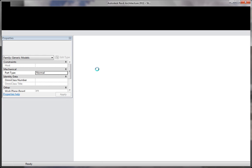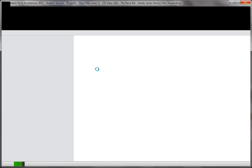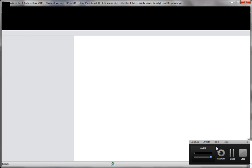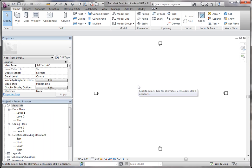OK, so here's our Revit template. It's not responding. OK, so here's our Revit template.